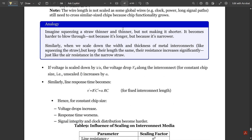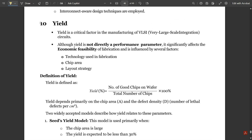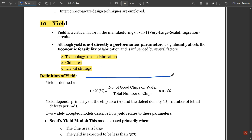Now the last concept in this video: yield. Yield is a critical factor in the manufacturing of VLSI circuits. Although yield is not directly a performance parameter, it significantly affects the economic feasibility of fabrication and is influenced by factors such as technology used, chip area, and layout strategy. Yield is defined as: Yield percentage equals number of good chips on wafer divided by total number of chips, times 100.